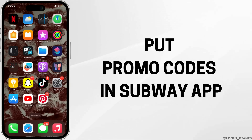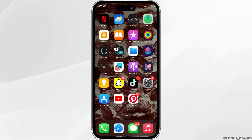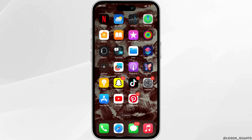How to put a promo code on the Subway app. The very first thing you want to make sure is that the Subway application is already installed on your device. If not, you can head over to your app store or the Play Store and install it. Once it has been installed on your device, open it.